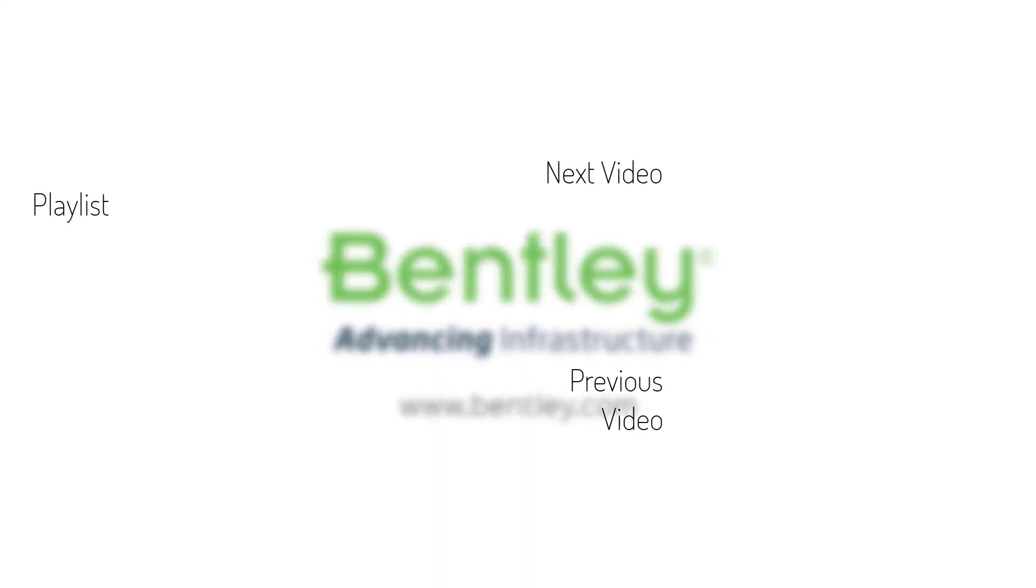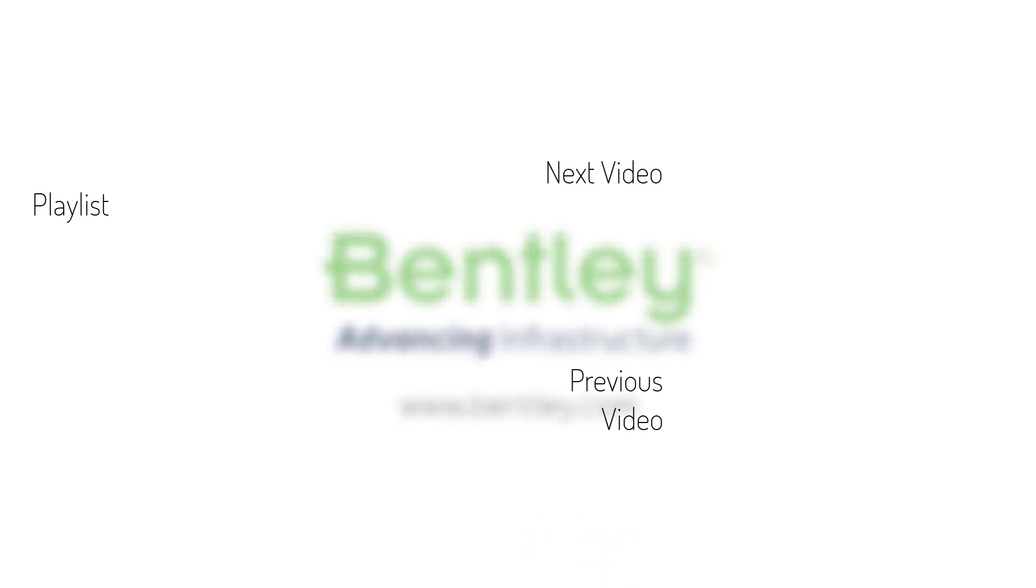If you found this video helpful, please give it a like. If you want to see more such series, consider subscribing to our channel. Thank you and see you next time.